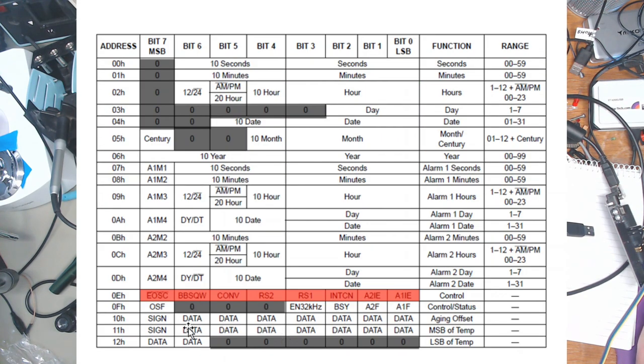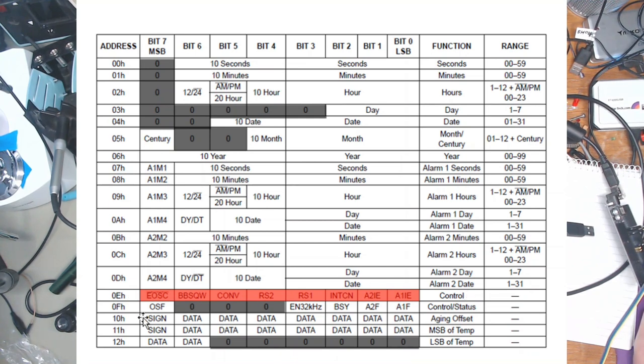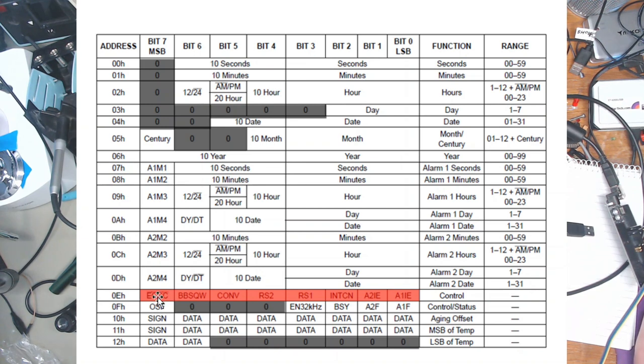Here we have the first of the important registers, the control register, which basically is enable the oscillator. Now, I don't understand why you'd want to disable it, but you can. If there's power to VCC, this is overridden and the oscillator always runs.